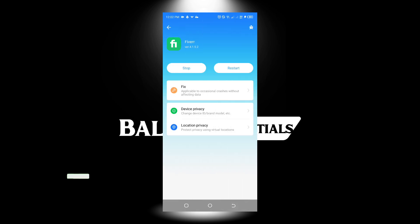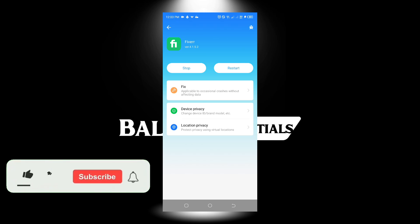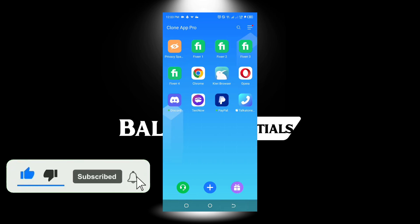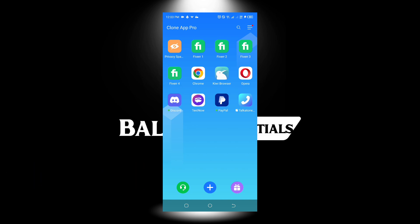These are the features I actually find useful on this particular app. If you're interested in trying it out, you can download it in the description. Try it out and let us know how it works for you in the comment section below.